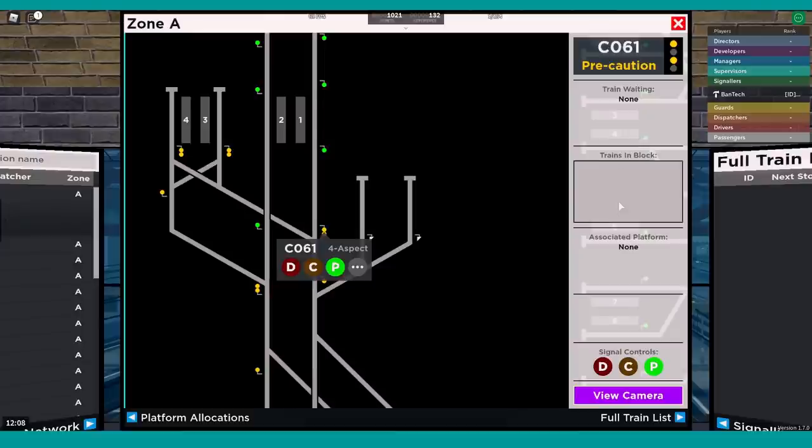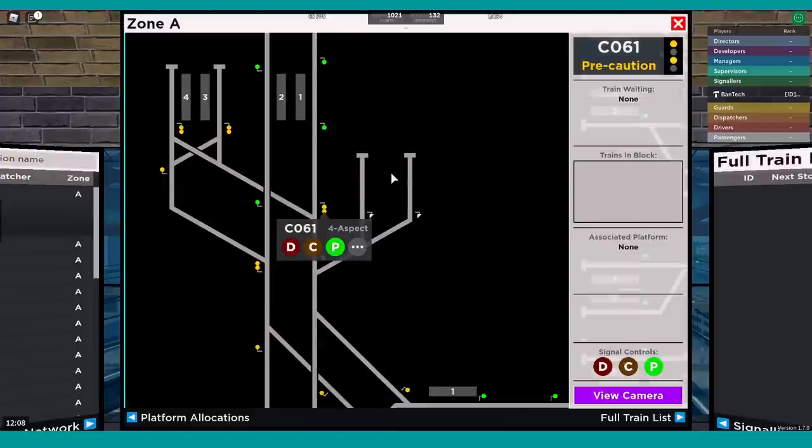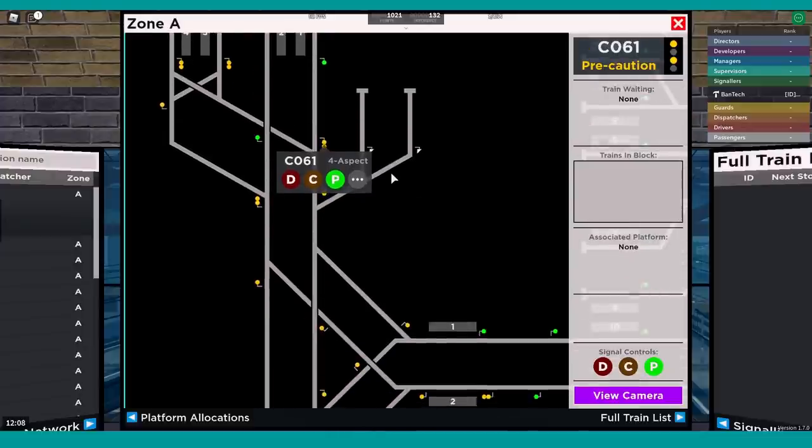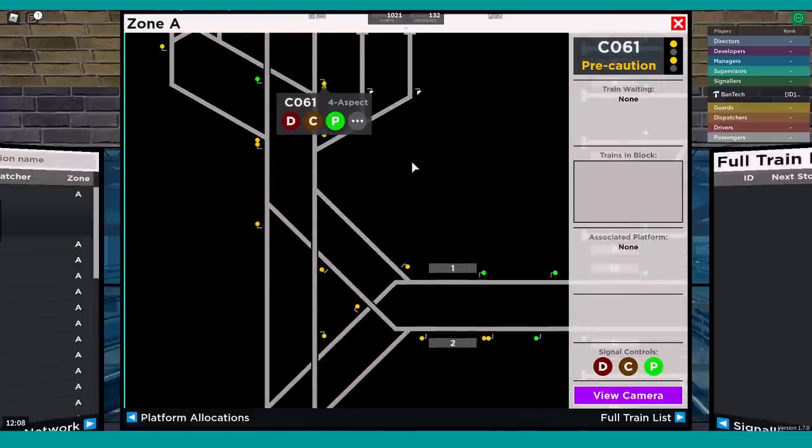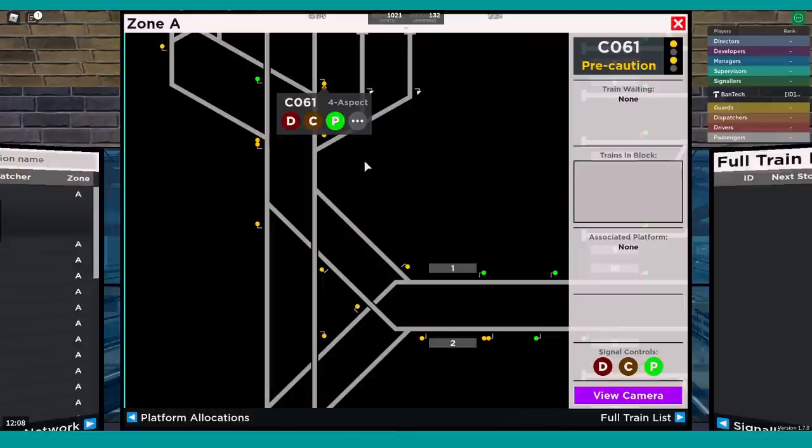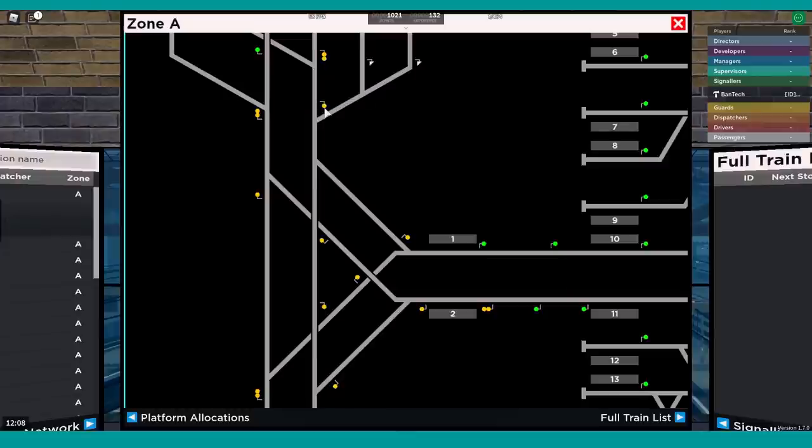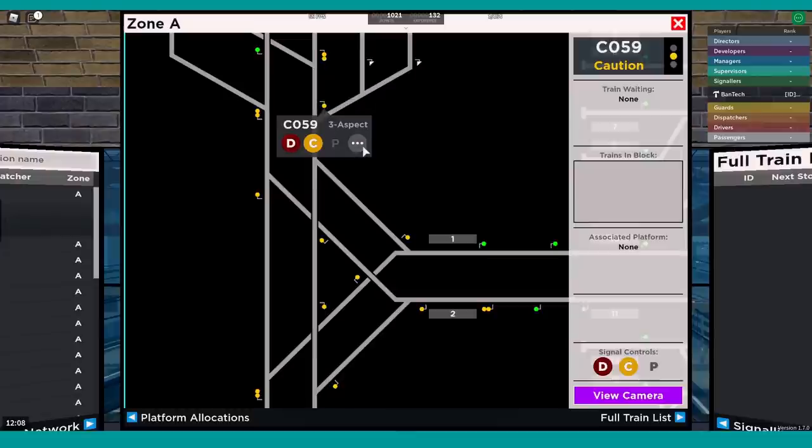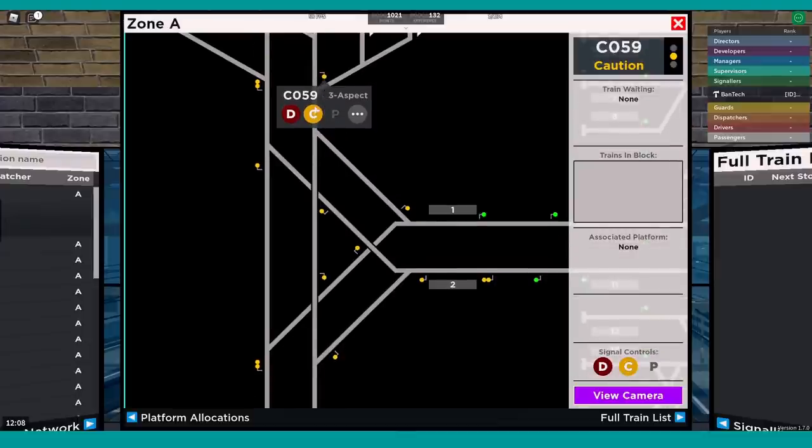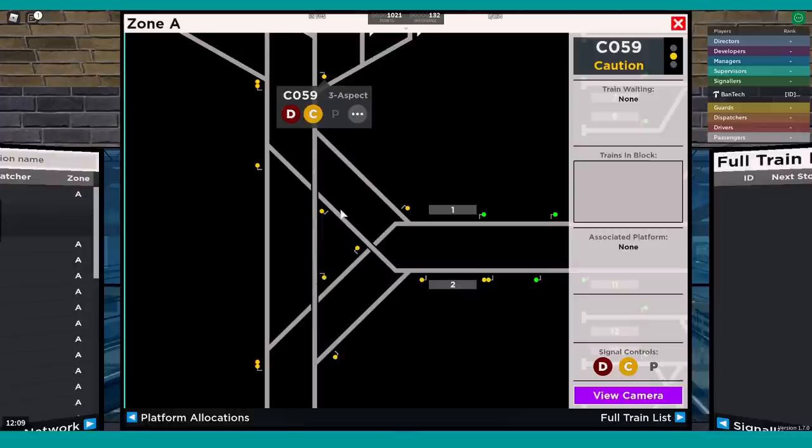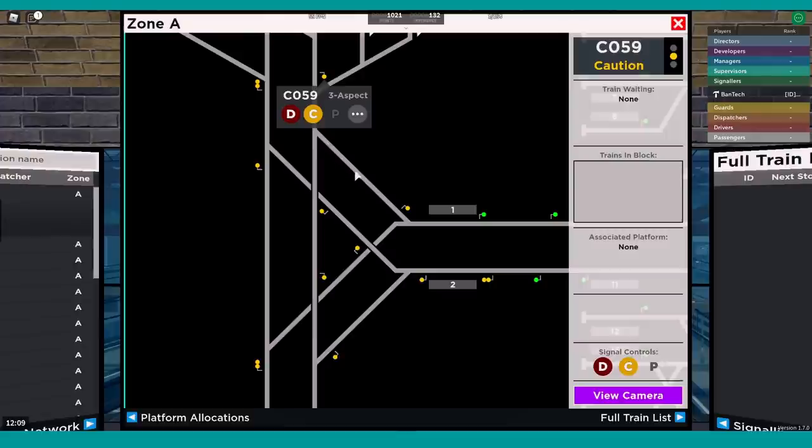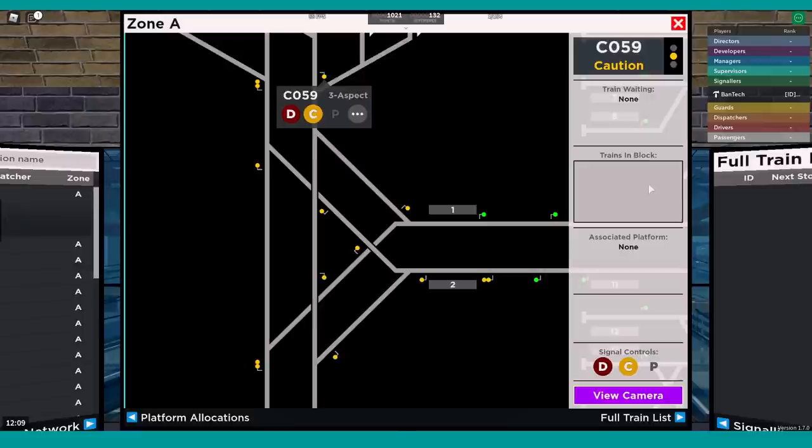It also shows you the trains that are currently in the block. We spoke about this a little bit on one of the behind the scenes videos on the new signaling system. But you can potentially have more than one train in a block, which sounds strange to start with. Let me show you an example. This signal here, C059. If you think about this signal, it needs to be red if there's a train heading this way and hasn't passed this signal yet, if there's a train going this way and hasn't passed this signal yet, or if a train has passed this signal and is crossing over.